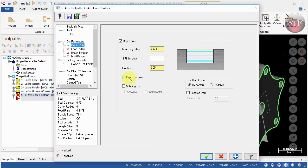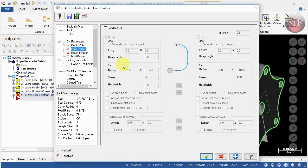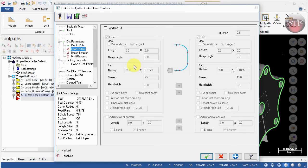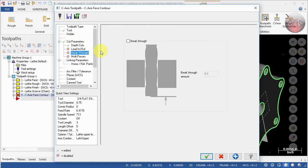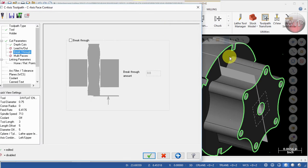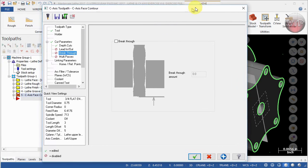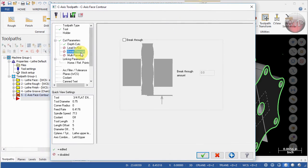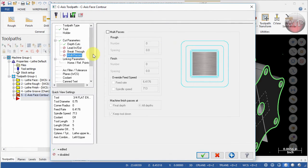For the Lead In and Lead Out, this is where you specify how you want the tool to come in and exit your part. We're going to leave this as off for now. Breakthrough—this is only whenever you're breaking through the part, so you're machining all the way through. We're not. We're actually going to be machining up to this wall right here, so we're going to leave this as off.